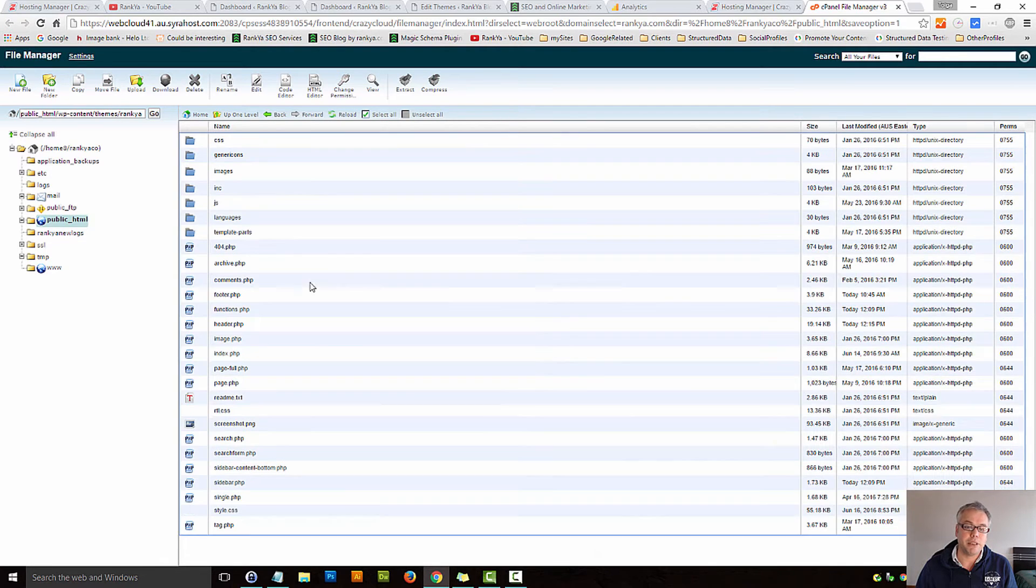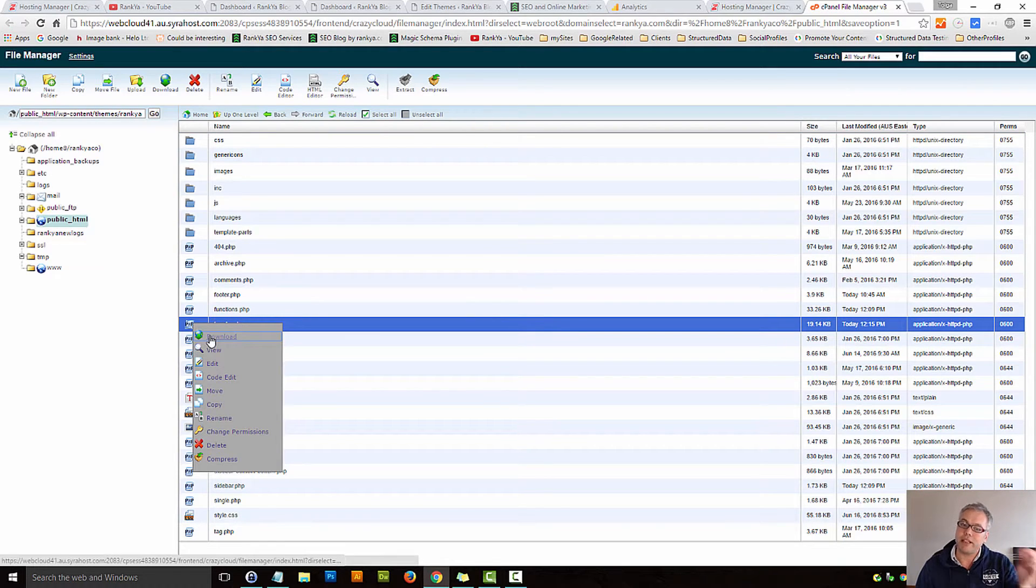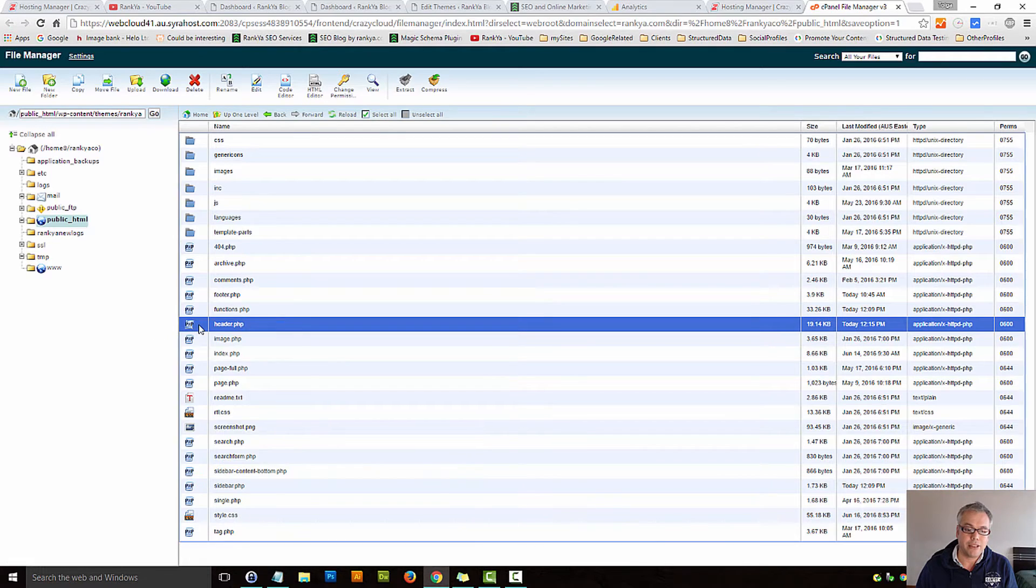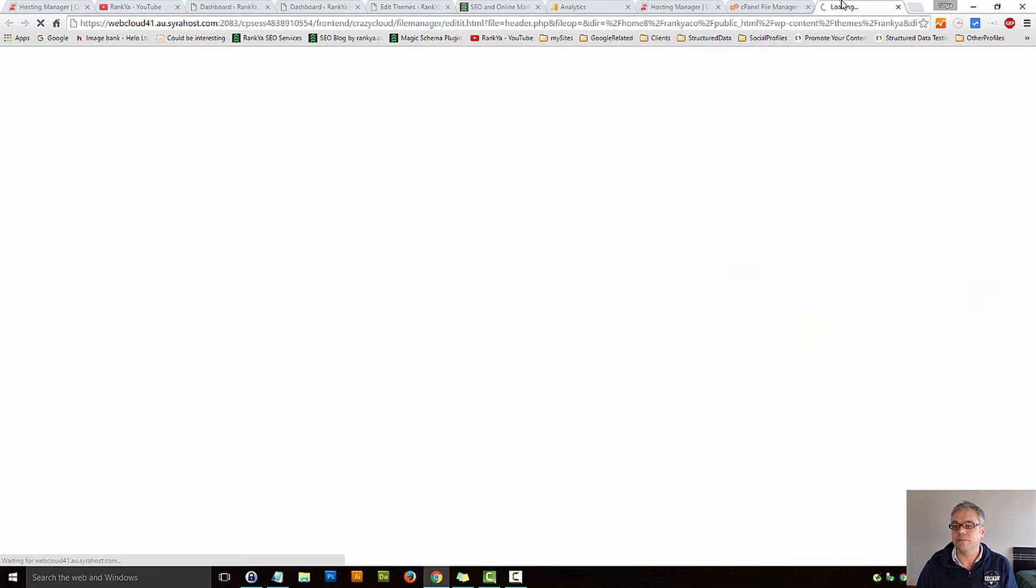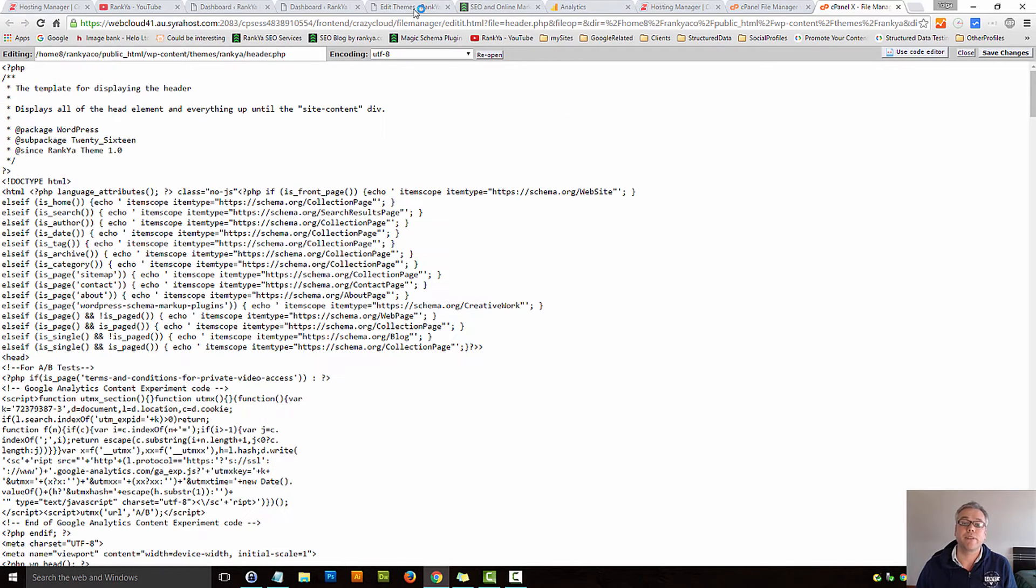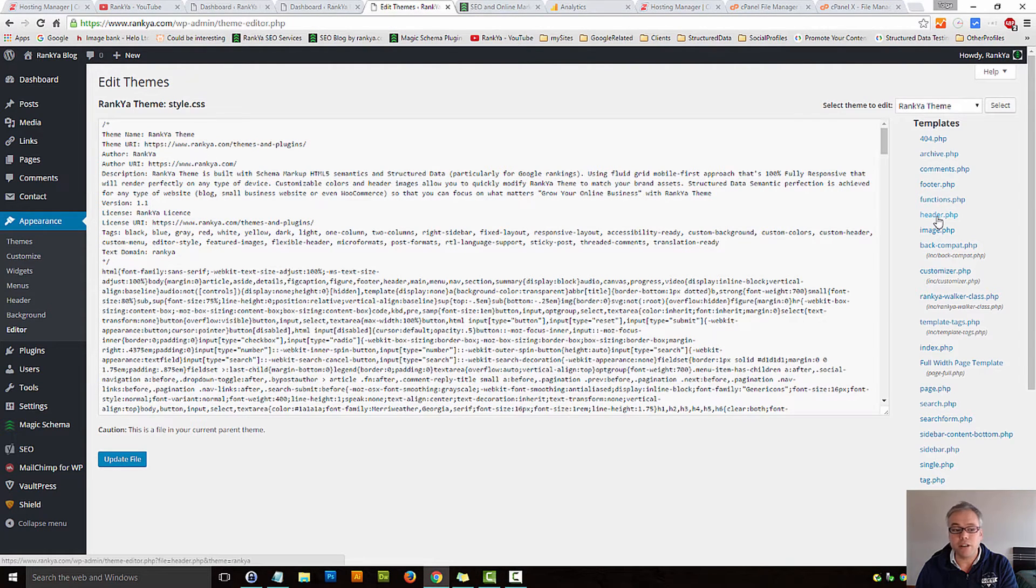Then simply locate that, download it, make a copy, backup, that's always smart, and you can right click, edit, and then insert the tracking code using this method if you're not seeing header.php file here.